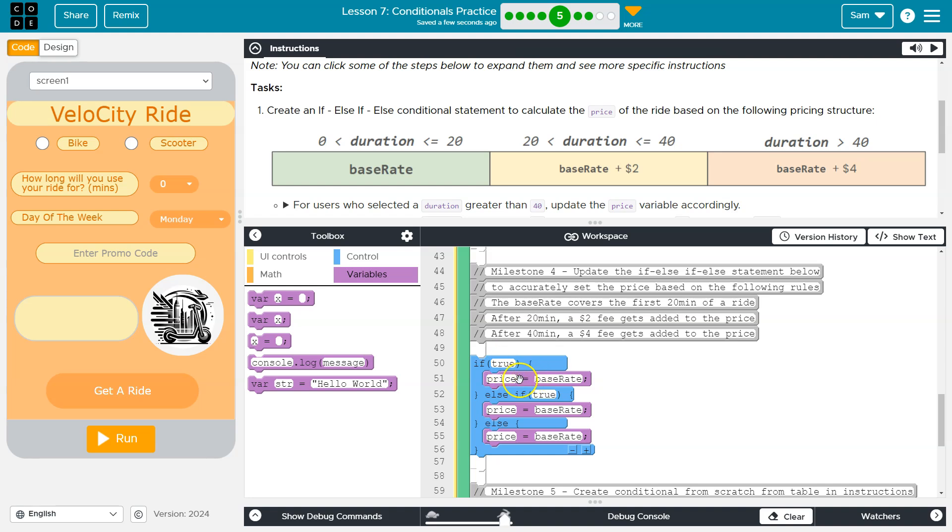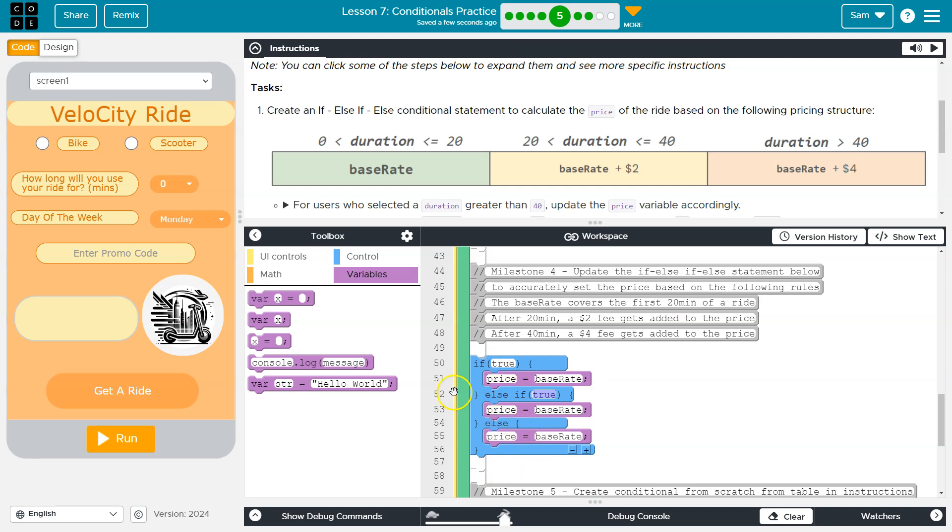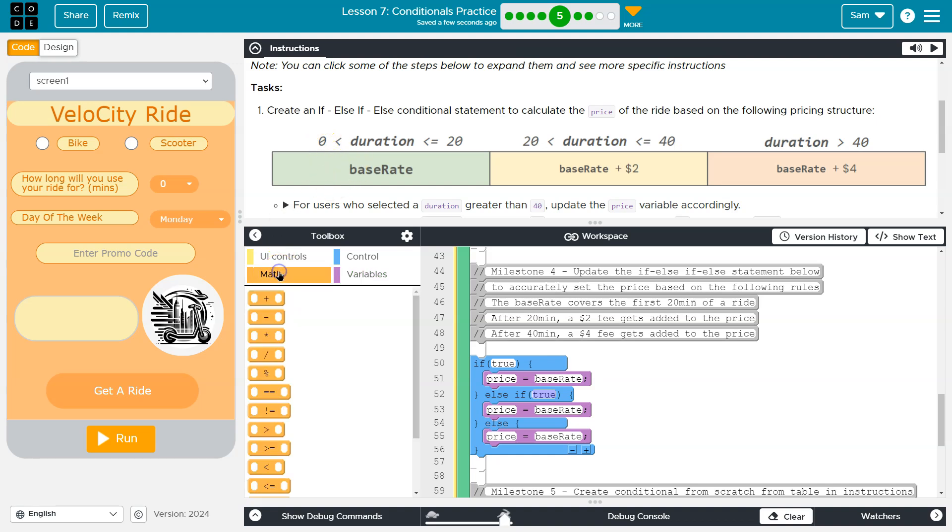So remember what happens is if this is true, this part executes right here, and the rest doesn't. If this is false, we're going to check the else if. If that happens to be true, this will execute, and the rest doesn't. If both these are false, this is the final thing. All right, so we need to keep in mind how to do this.